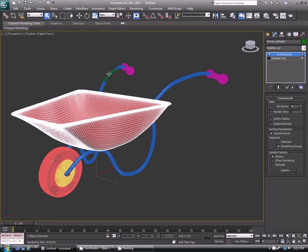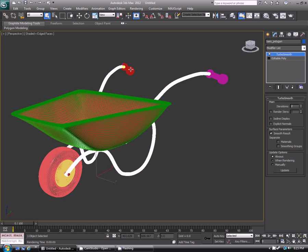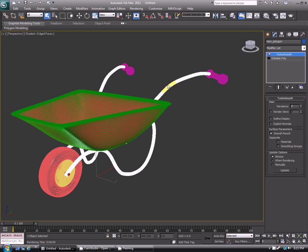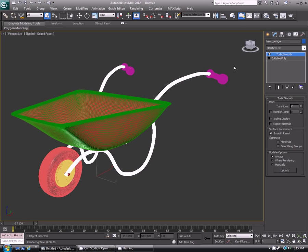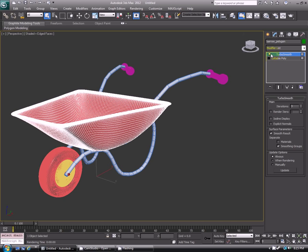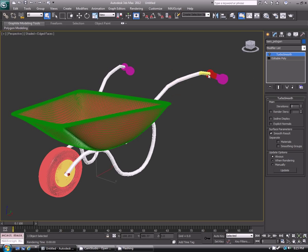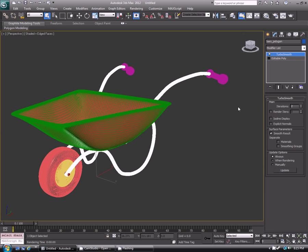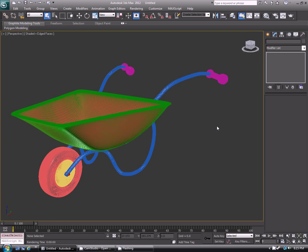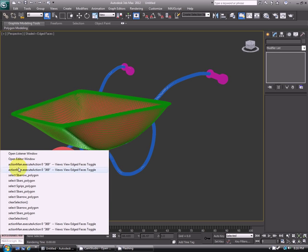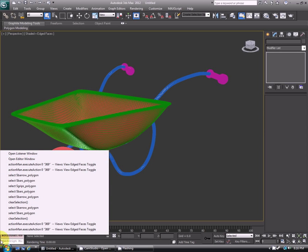If I show this wheelbarrow here, each of these parts has a TurboSmooth modifier already applied to it. What the script will do is turn off the visibility of it for me, or if it's already off, turn it back on, and it'll only do that to the selected objects that I have. It's a quite handy tool, I use it a lot, and I hope you will too.